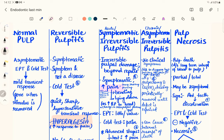In chronic irreversible pulpitis, you must remove the pulp and apply calcium hydroxide dressing until the defect is repaired — the same approach used when treating internal resorption of the teeth. Nowadays, MTA (Mineral Trioxide Aggregate) is the better material of choice. Chronic irreversible pulpitis can also cause internal resorption of the teeth.